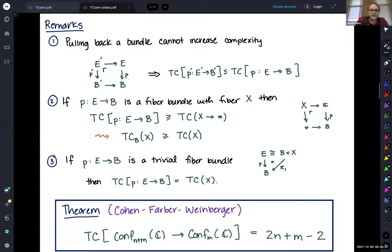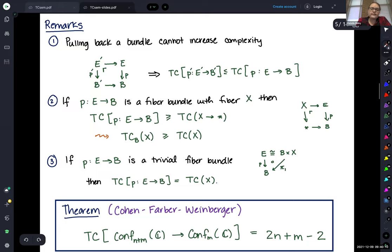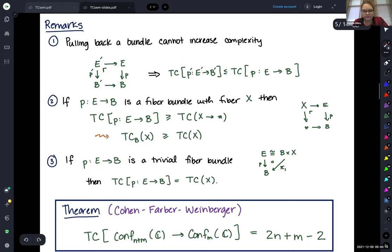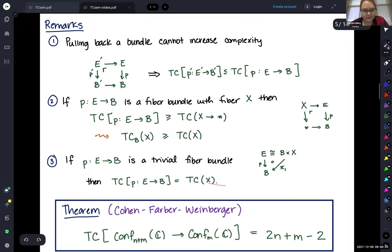In some cases we do actually get equality — in particular if the bundle is trivial. If this parameterization doesn't do anything interesting, then the topological complexity is just the topological complexity of the fiber.